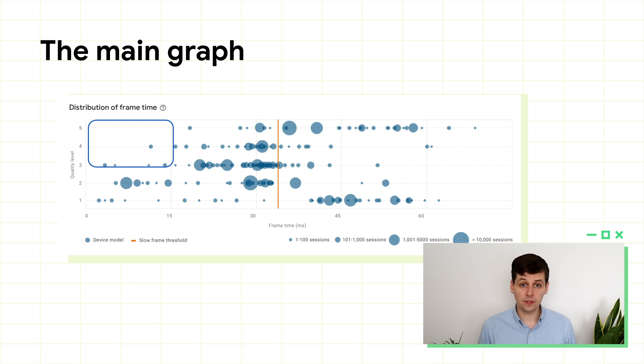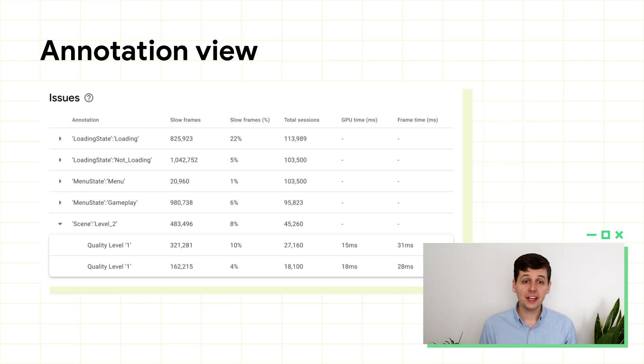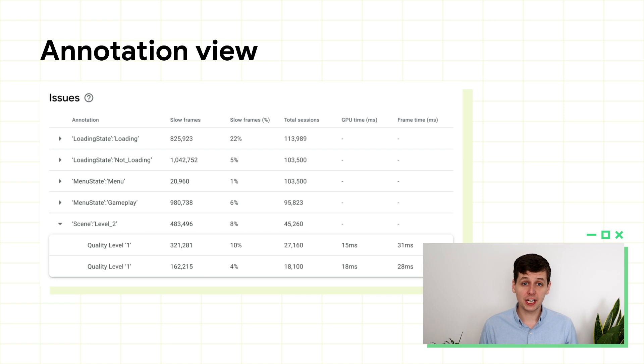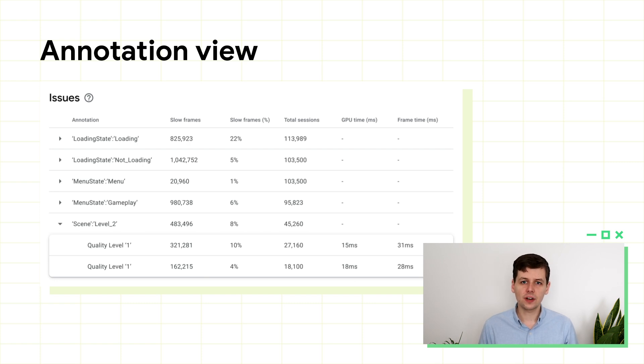There's also an equivalent graph for annotations, so you can see how all your annotations stack up compared to one another. With the annotation view, you can also see which annotations have the largest portion of slow frames. You can skip over annotations, such as loading or menus, and just focus in on the gameplay bits, as this is where frame time matters the most.